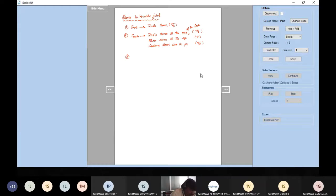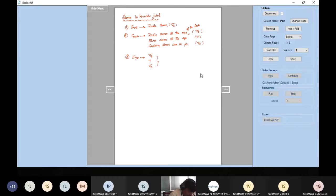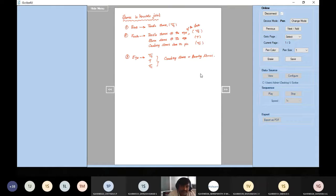What are the different stresses in the eye? Same thing — whatever the fork experiences, the eye also experiences: tensile stress, shear stress, and crushing stress. This crushing stress is also called bearing stress. In some textbooks, crushing stress is the same as bearing stress.